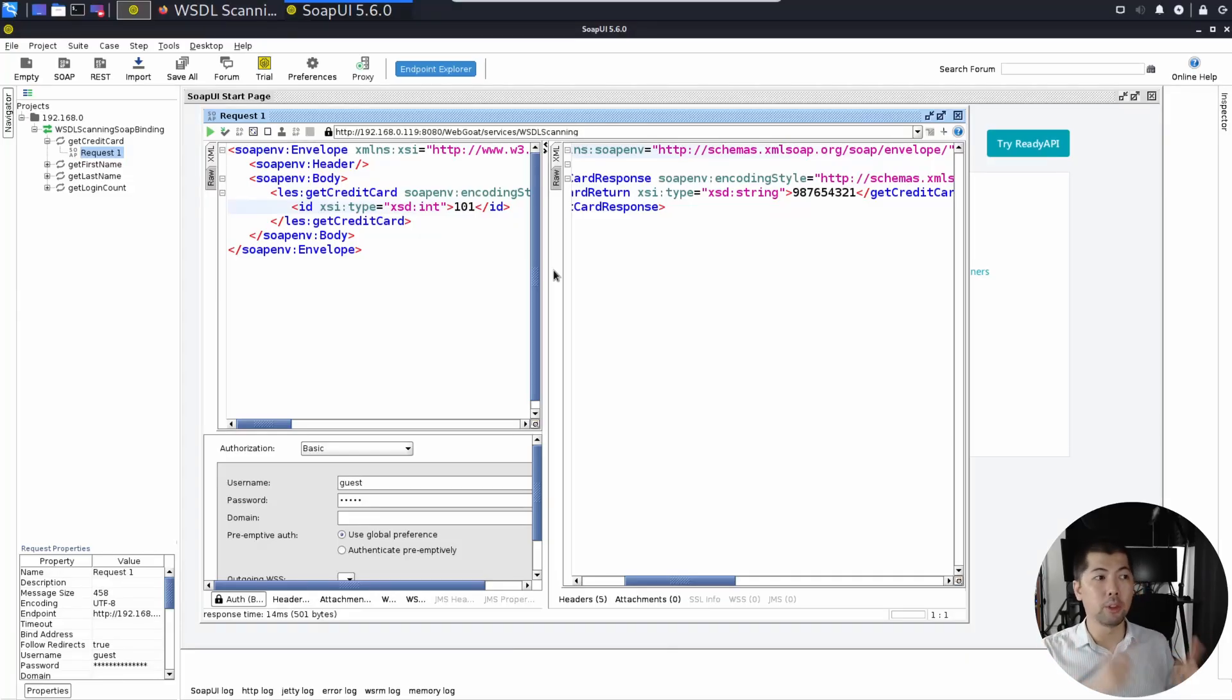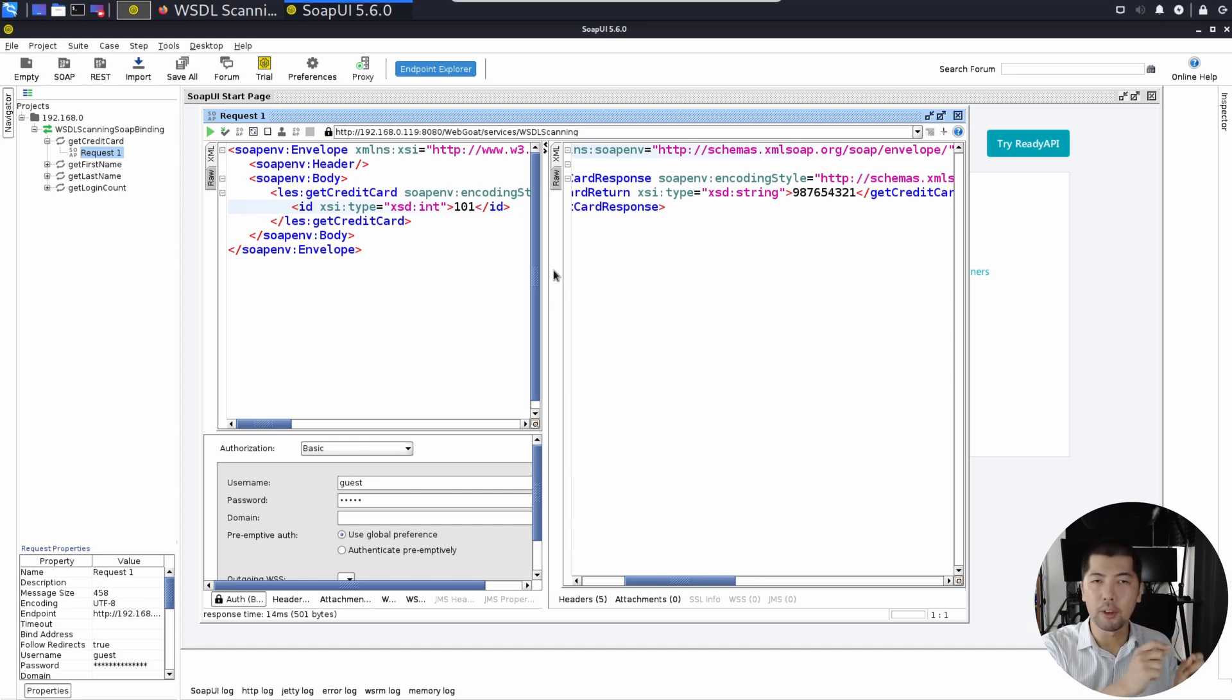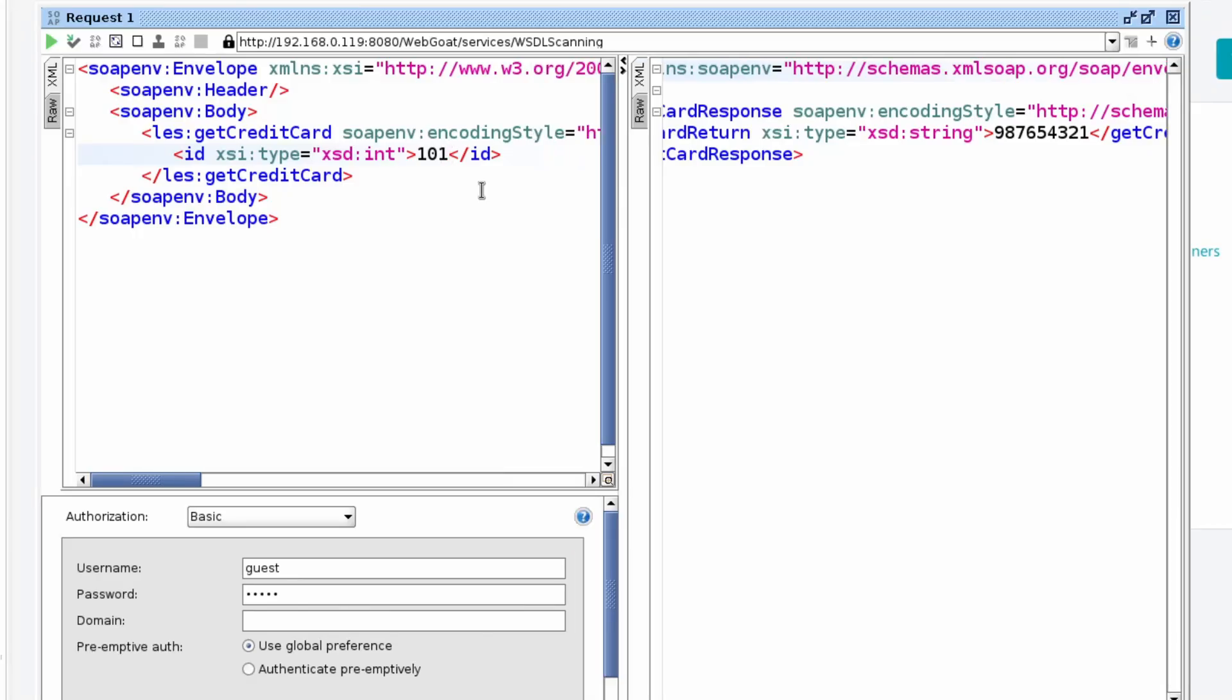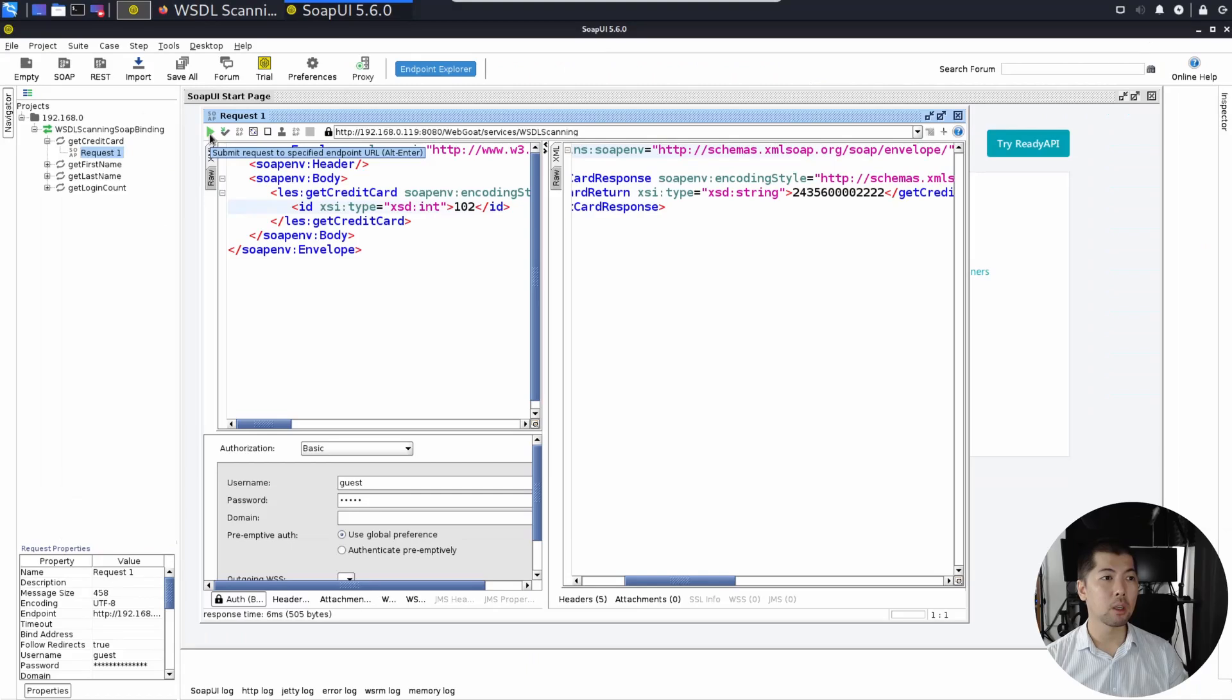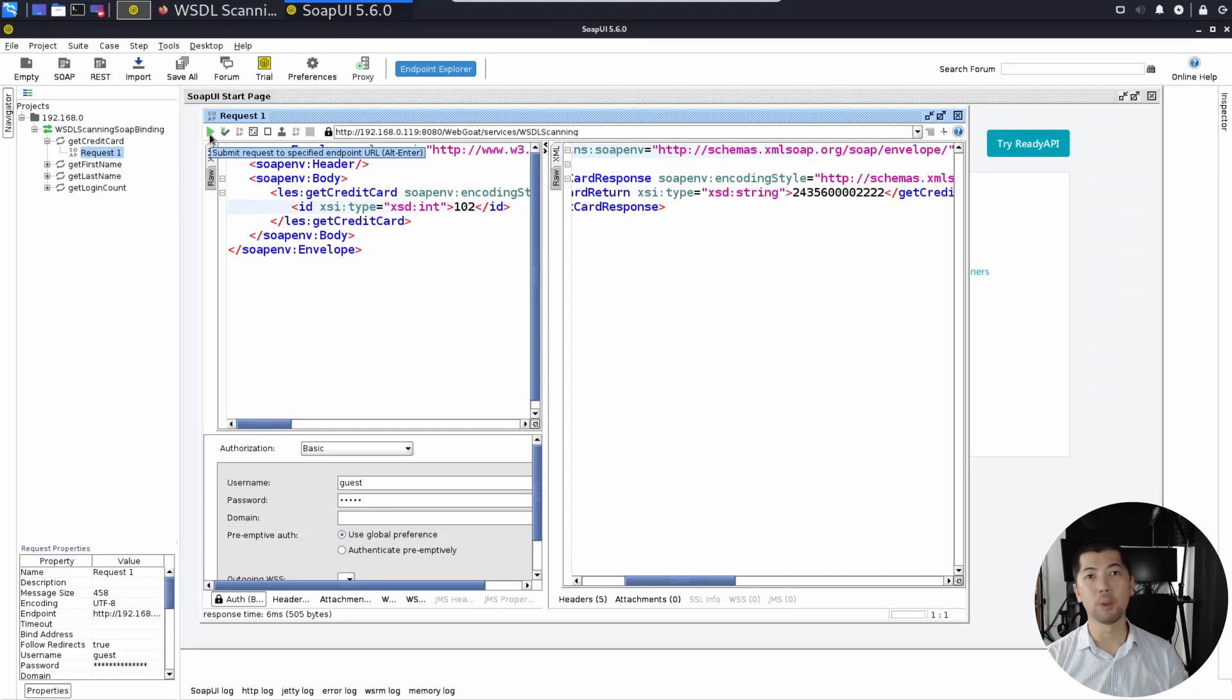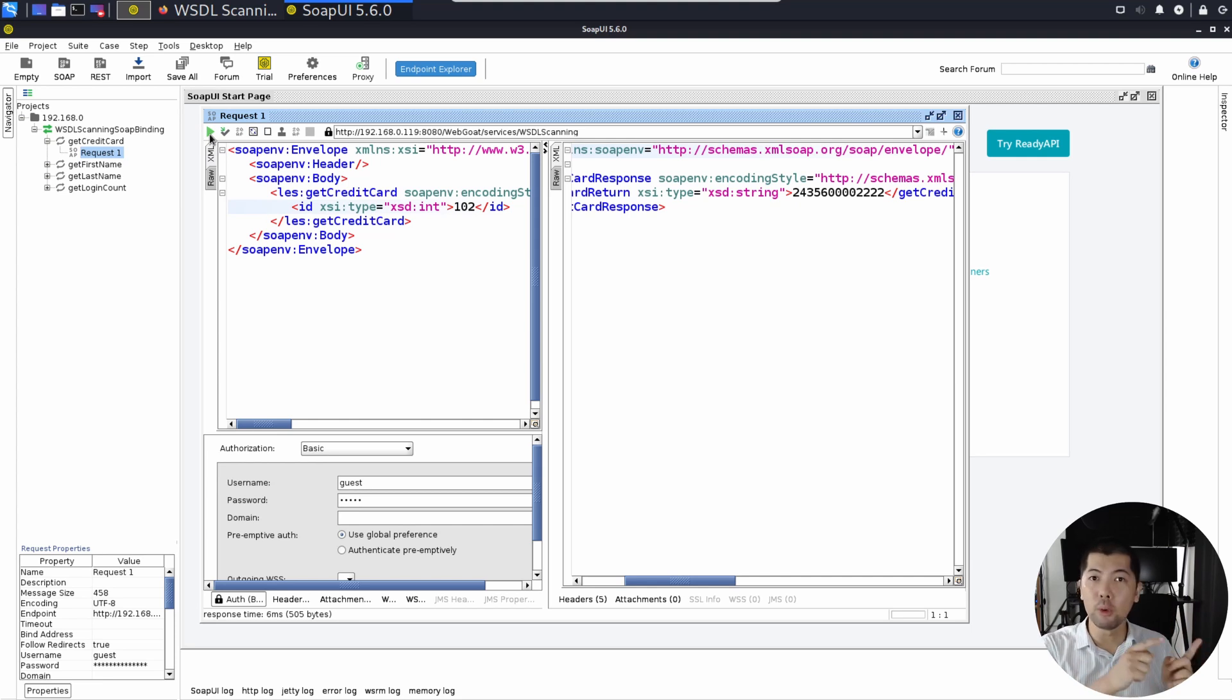What if we want to bring this to the next level? We want to see someone else's credit card details. Can we do that? Going right back into the tutorial, what we can do now is to change up the particular data here. In this case, instead of 101, I can change it to say 102. And I can go ahead and click submit request. Oh my goodness. We're seeing someone else's credit card details right here using this hacking technique.